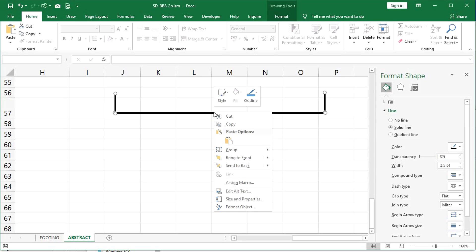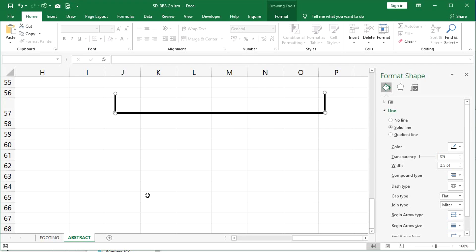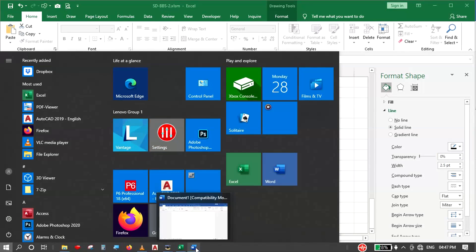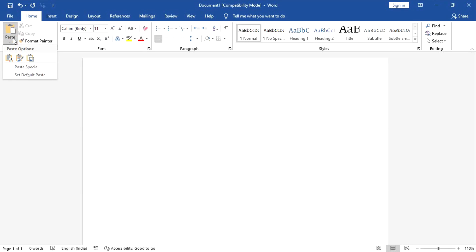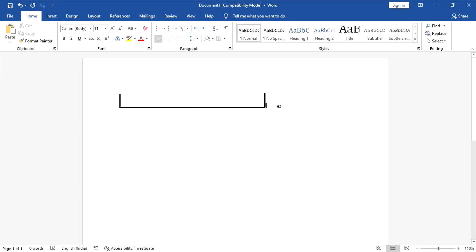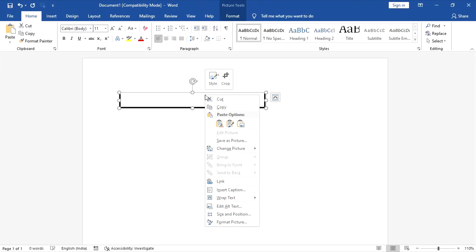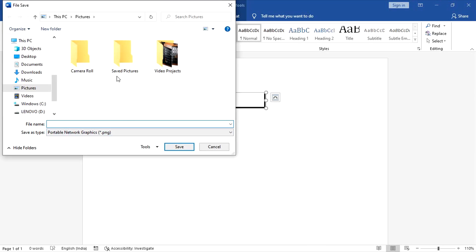Select the lines, right-click, and copy and paste them onto a Word file. Then hover over the picture to select it, right-click, click Save as Picture, and save it in the desired location.